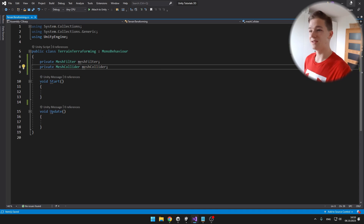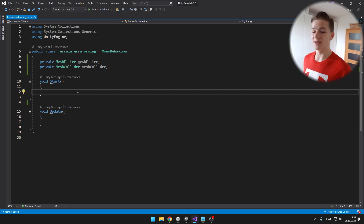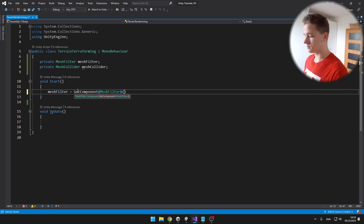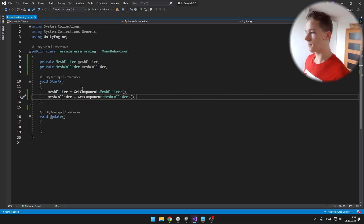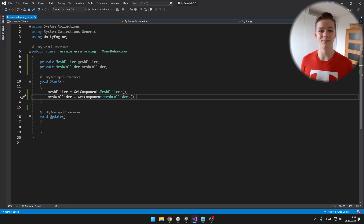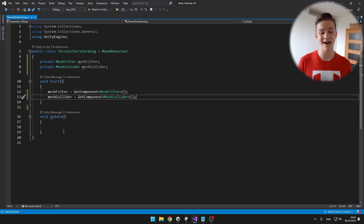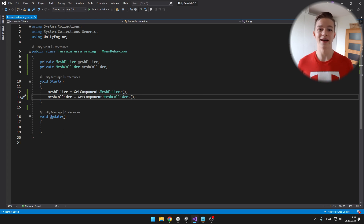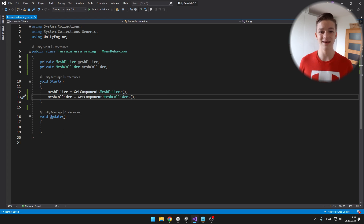Because I have this script on the same object as those two components, I can just get them in Start. Once we have that, we can begin working on the modify terrain function, into which we will need to input some position where we want to modify the terrain, a float for the height by how much we want to modify it, and a range which tells us the area of the terrain that it is going to affect.